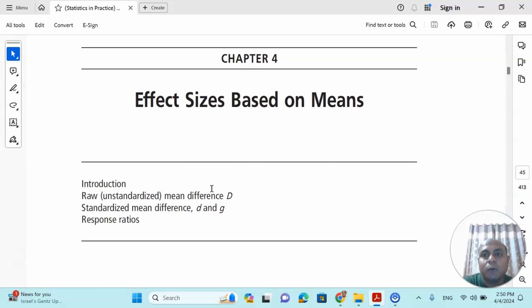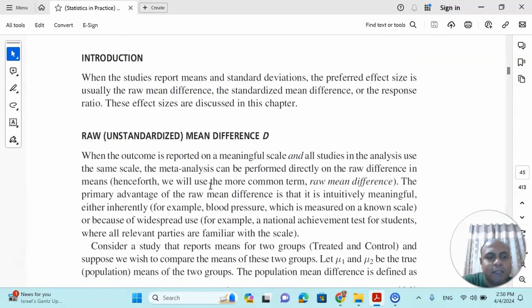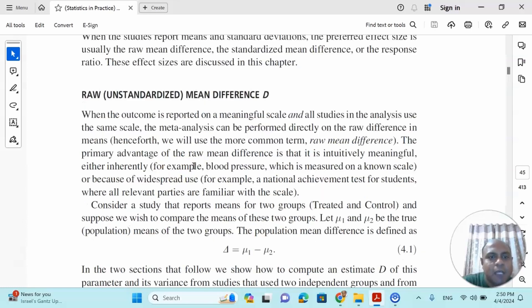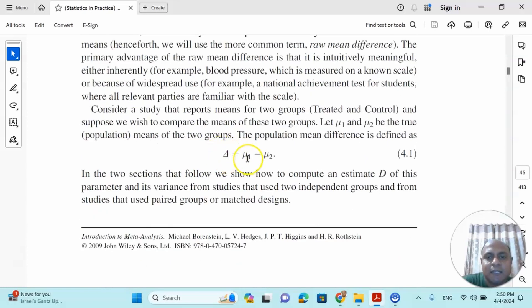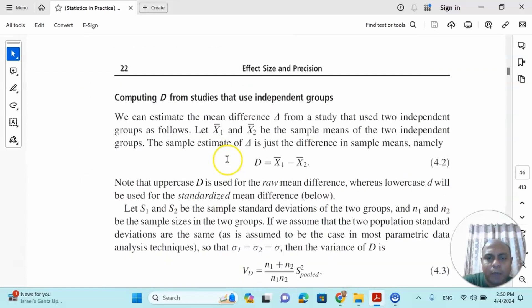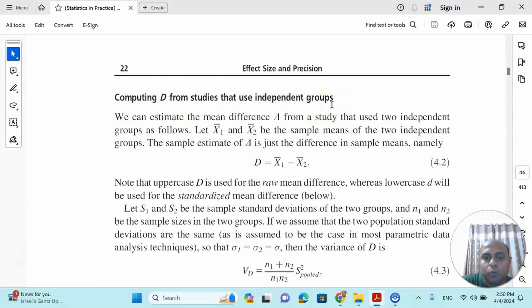In that case the best way to calculate the mean difference is the standardized mean difference. The two types are Cohen's D and Hedges' G. The standardized mean difference is very simple: mu1 minus mu2, meaning the difference between the means of two groups in the same study, giving you the effect size delta. This is computing D from studies that use independent groups.